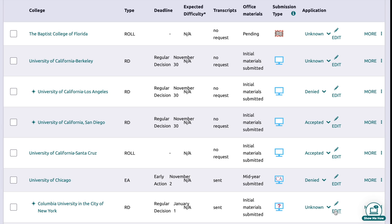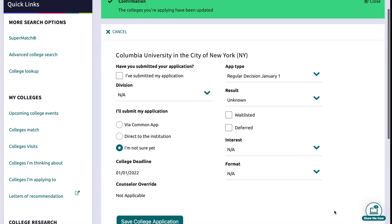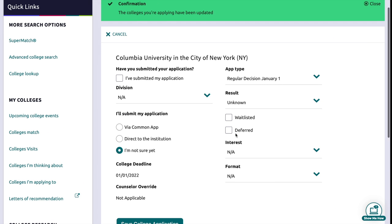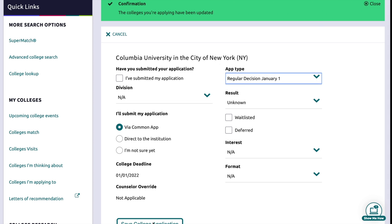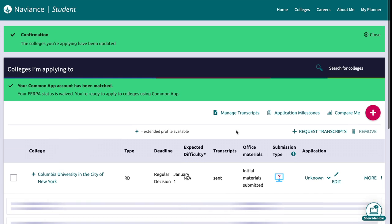I'll show you how to change the question mark. Using Columbia University as an example — if there's a question mark, I'd click Edit, choose whether I'm submitting via Common App or directly to the institution, choose my application type, and then you'll see that Columbia University is updated.